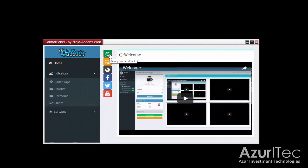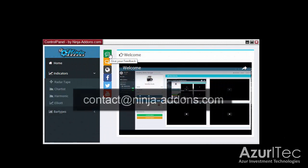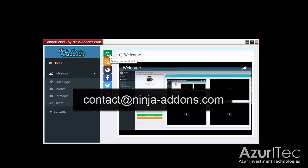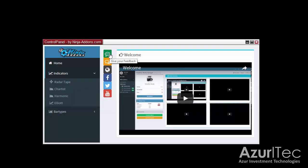That's it for this video. If you have any questions, suggestions, or feedback, let us know by sending an email at contact@ninja-add-ons.com. You can also subscribe to our YouTube channel to get notified when a new video is published. Thanks for watching, bye!